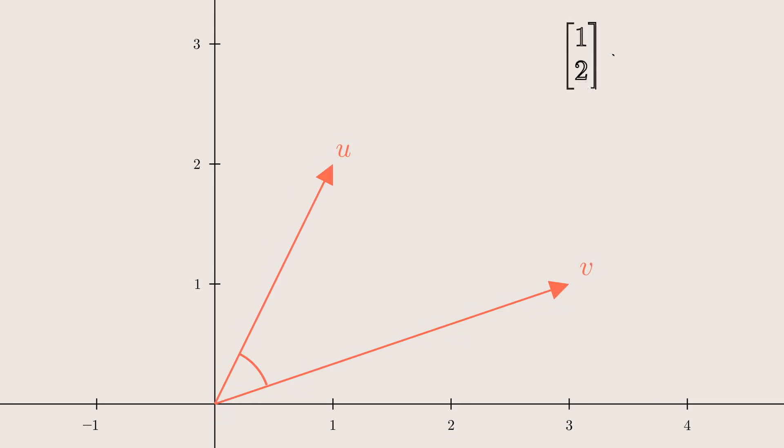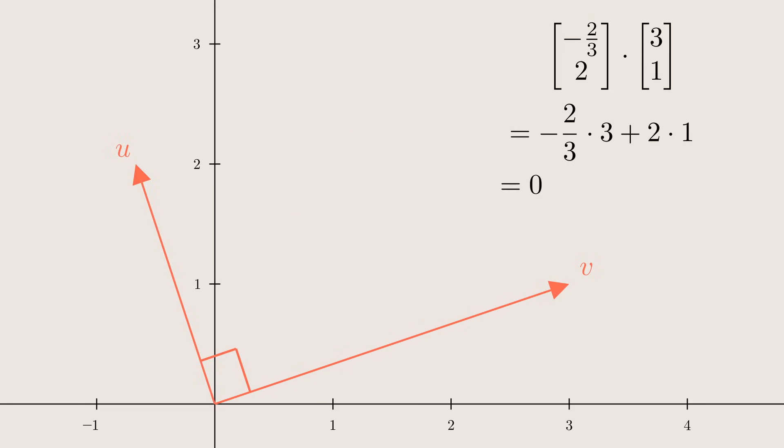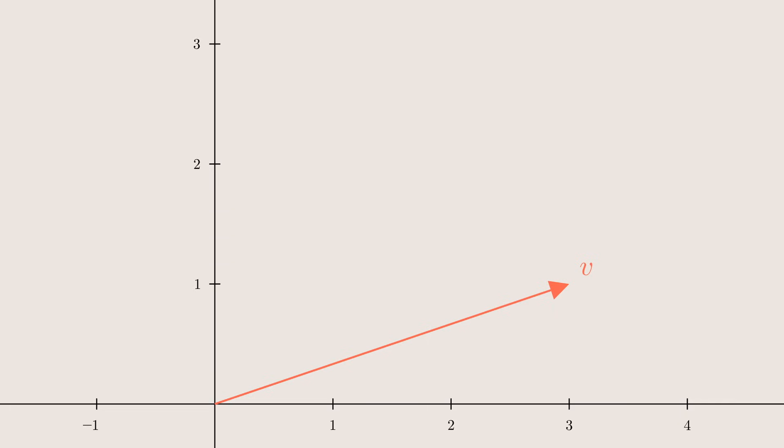Recall the traditional dot product of vectors. When the dot product of two of them is zero, we know that there are right angles, and we can figure out how long a vector is by taking the square root of the dot product with itself.